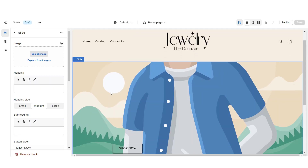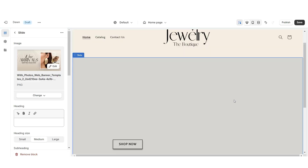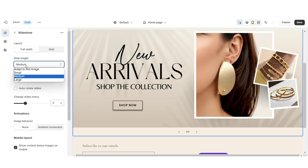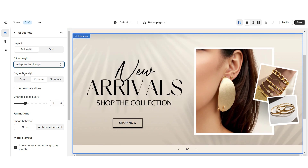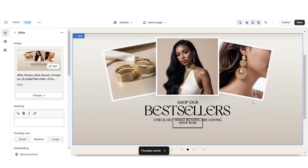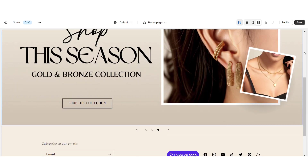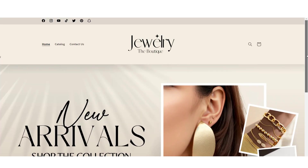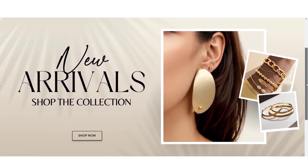Here on Shopify, click select image and upload the main web banner design. Under slide heights, set this to adapt to first image. Then set the pagination style to dots. Upload the remaining banners. That's how I designed the slideshow section of the website.